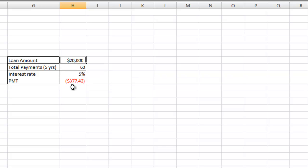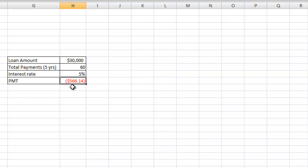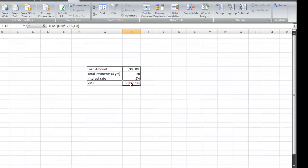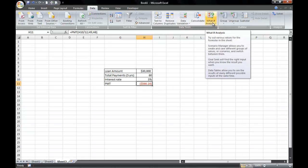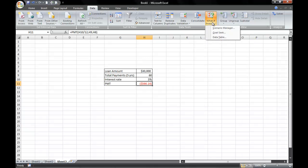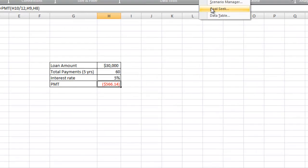But you want to be exact, and that's when we're going to use Goal Seek. Goal Seek allows you to enter in a specific number, and it'll change the other parameters to be more defined as to what you require. For example, once again, you can only afford $400 a month. So you're going to click on the Data tab and go to the Data Tools section and click on the What-If Analysis button, and then click Goal Seek.